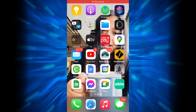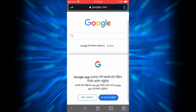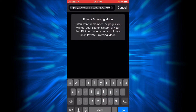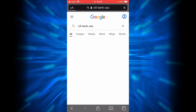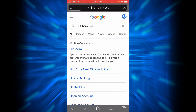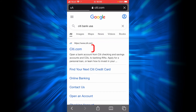Hi everyone, welcome back to another episode of Help Tech. This is an online banking guide for Citibank. First, open your browser on your phone or your desktop, type Citibank, then tap Go. Choose the first option because this is the official website of Citibank.